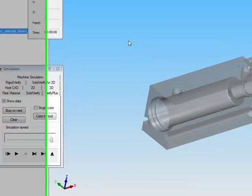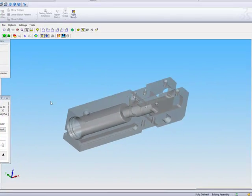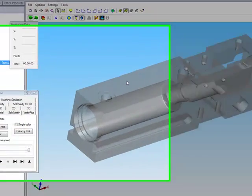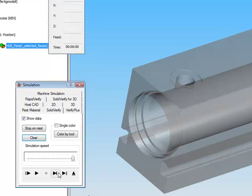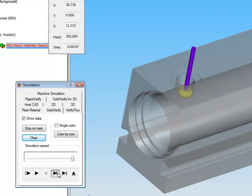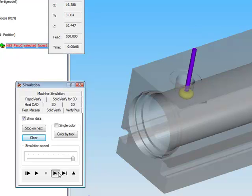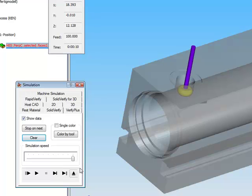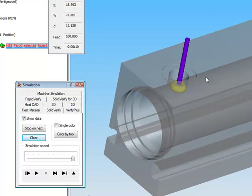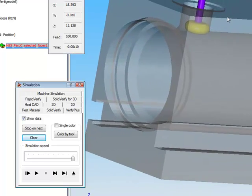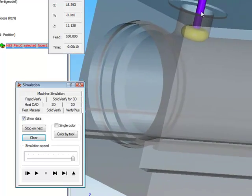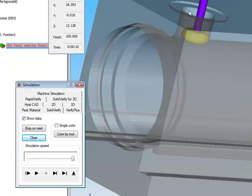Now, if we take a look at our simulation using the solid verify, and let me zoom into this area, you'll see that the tool goes in and works exactly inside that hole, underneath, without having the arbor hit that hole.